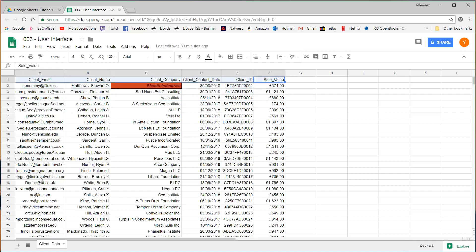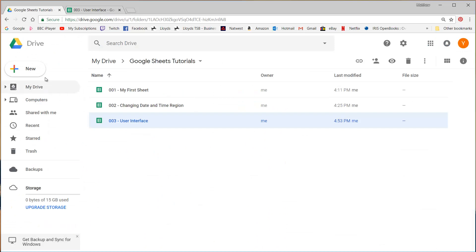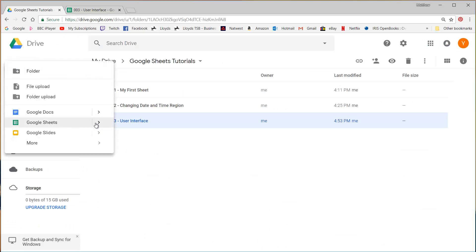They don't have to be one per sheet, you can have more than one. So a good example of this, if I go back to the Google Sheets tutorials and go to new Google Sheets from a template.